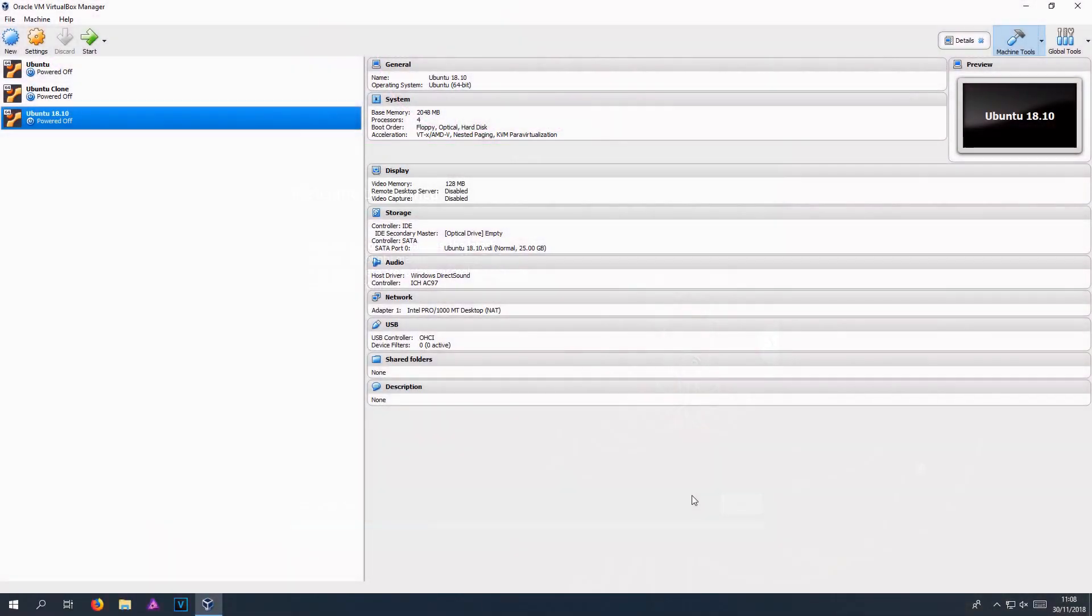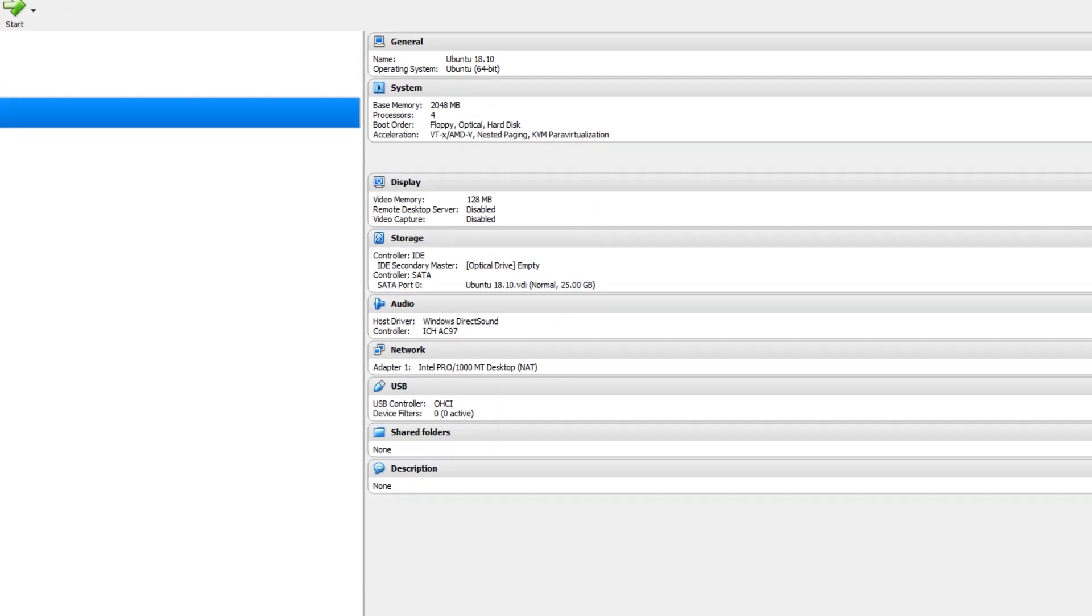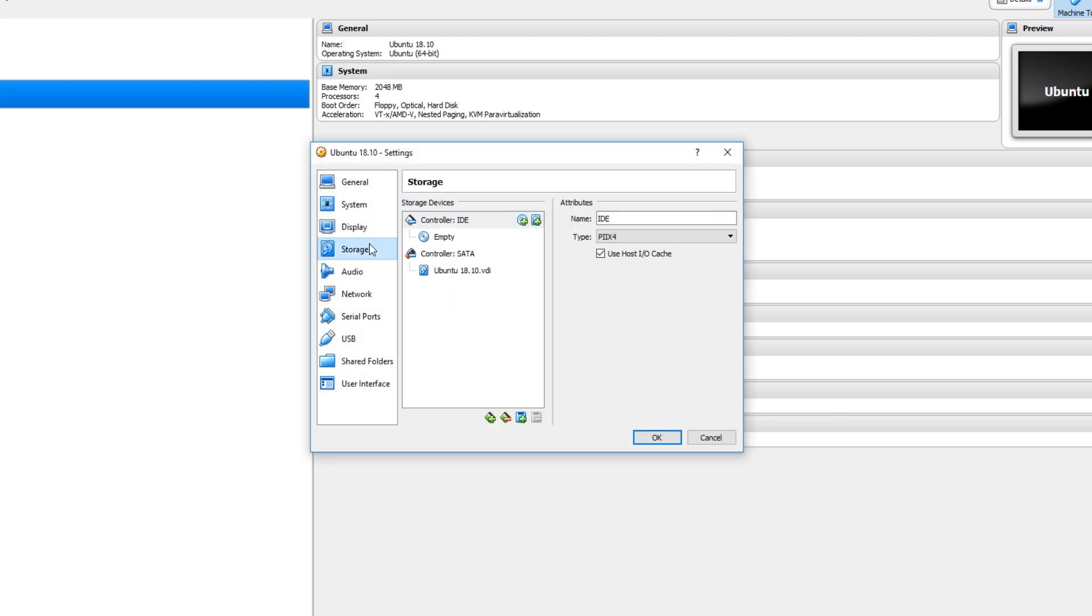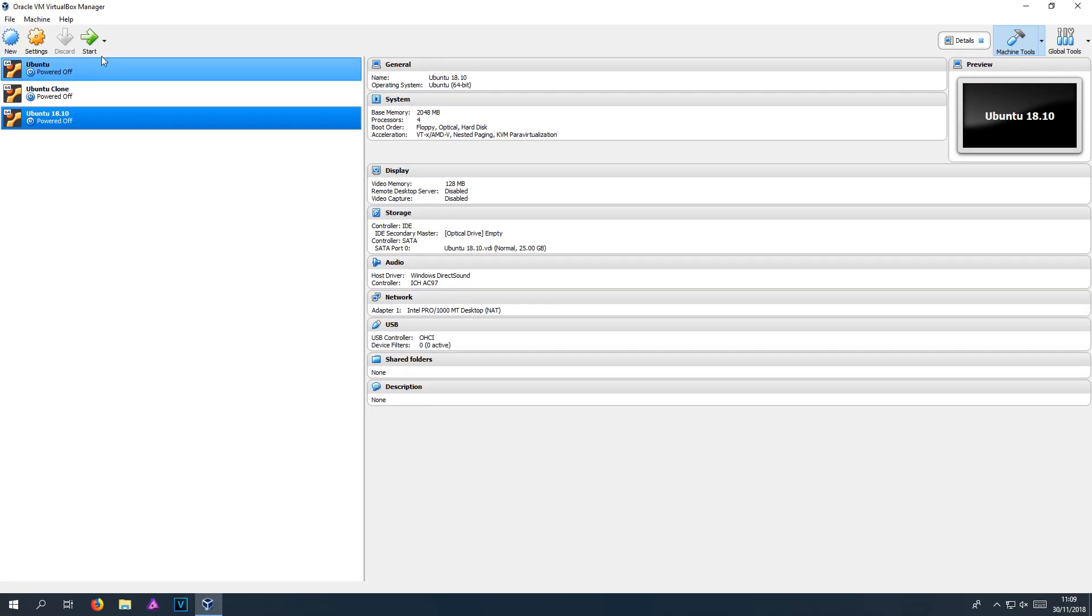Once the installation has finished you now need to close down your virtual machine and go back to the VirtualBox manager. And click on your virtual machine. You now need to go back onto settings. And you now need to go down to storage. And just make sure your optical drive is empty. And mine is. We can now hit OK. And start up our virtual machine again.